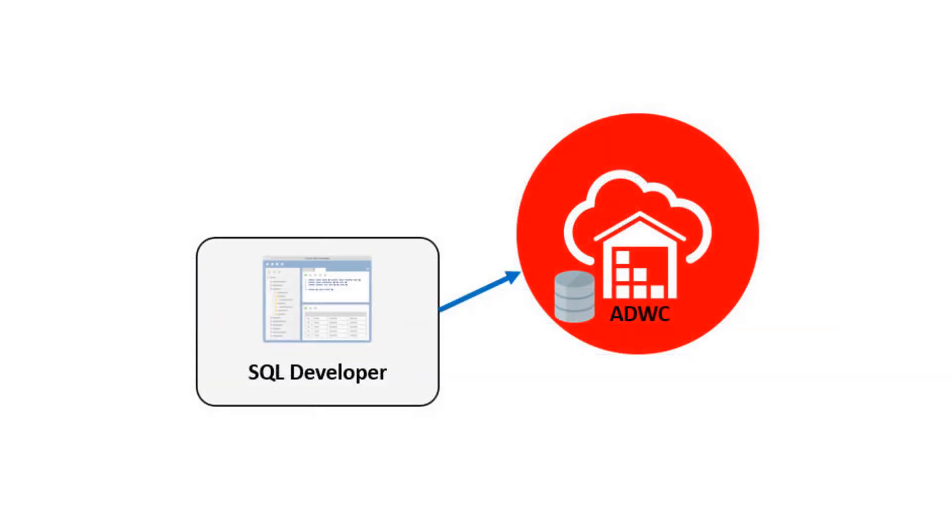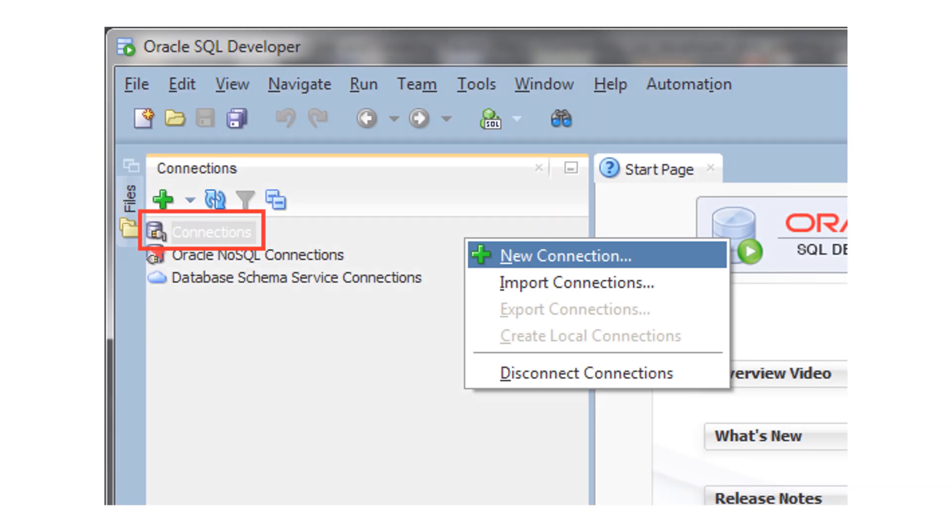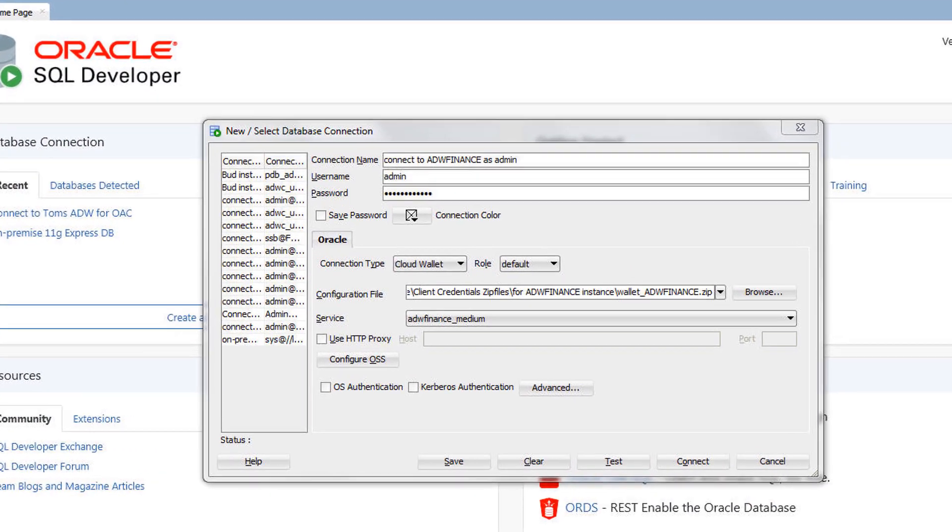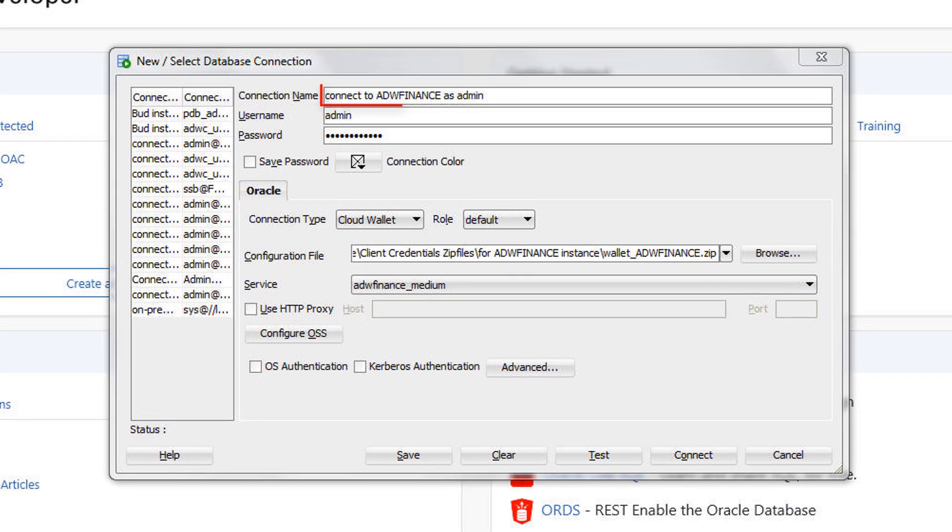Now you can define a SQL Developer connection to the database in your Autonomous Data Warehouse Cloud service. Click New Connection to Open SQL Developer and define a connection. Specify a connection name.